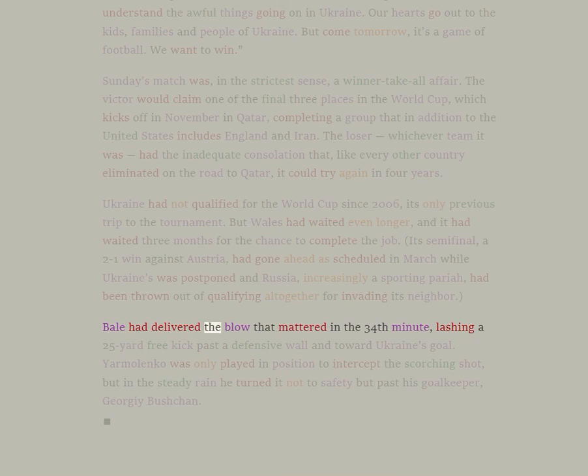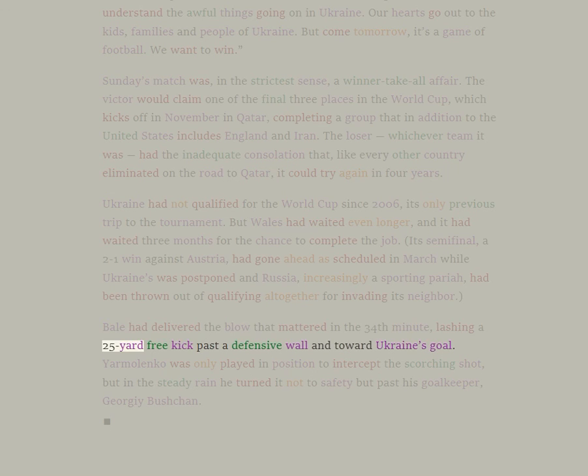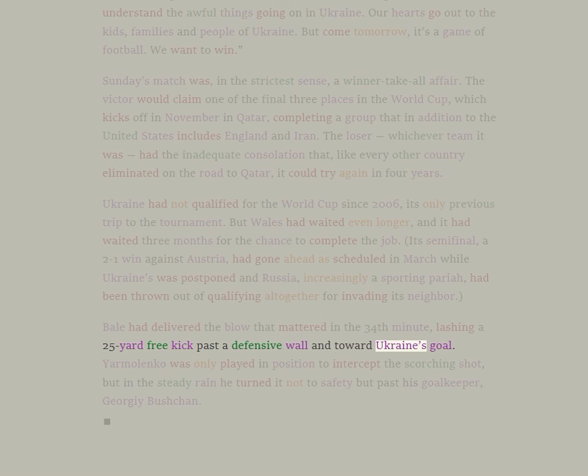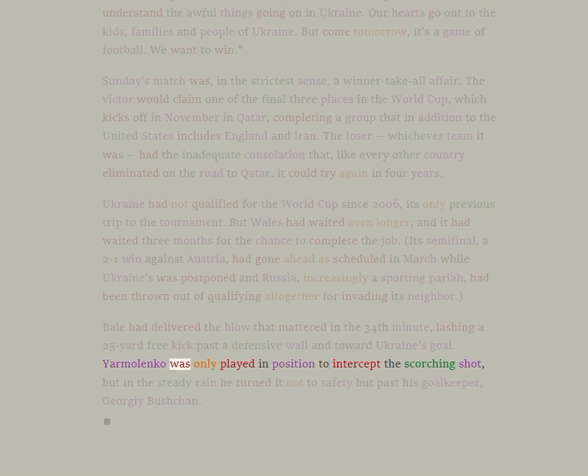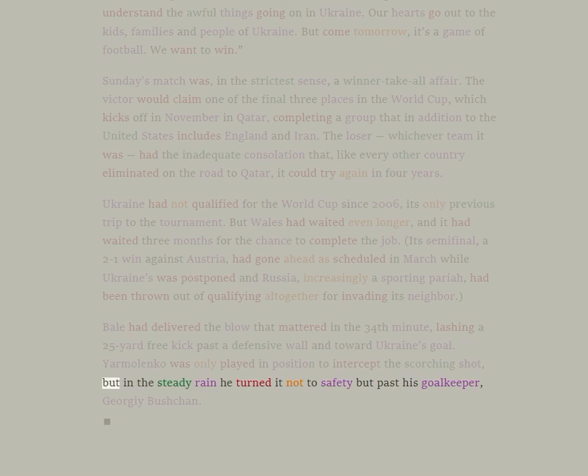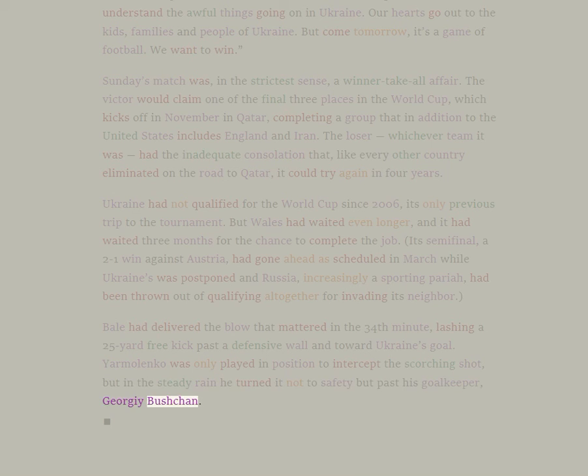Bale had delivered the blow that mattered in the 34th minute, lashing a 25-yard free kick past a defensive wall and toward Ukraine's goal. Yarmolenko was poorly positioned to intercept the scorching shot, but in the steady rain he turned it not to safety but past his goalkeeper, Georgie Bushchan.